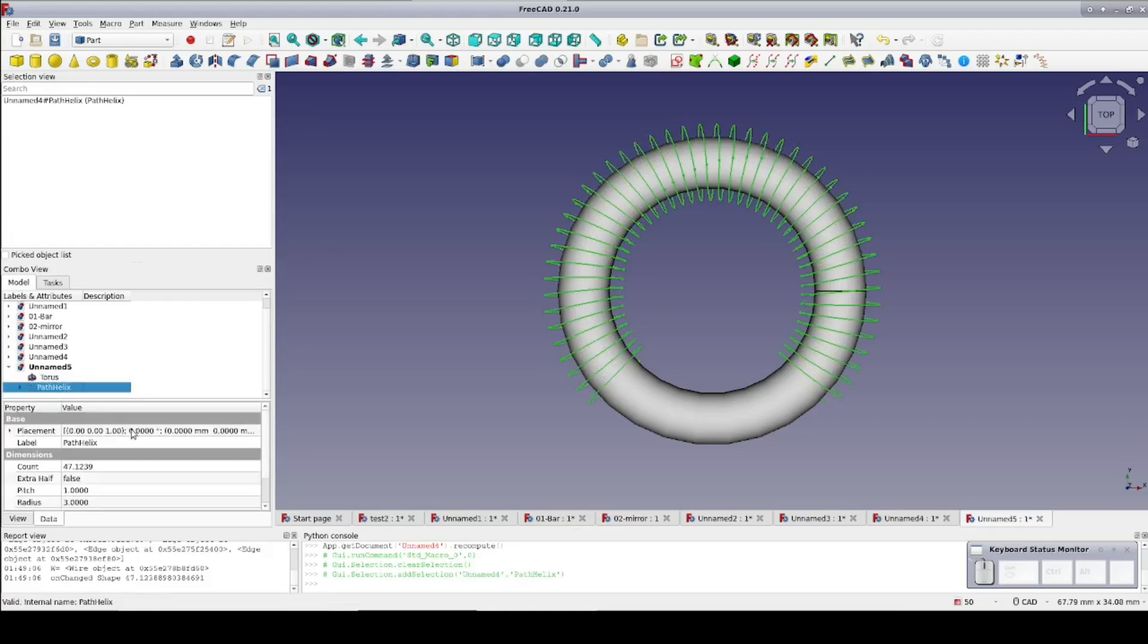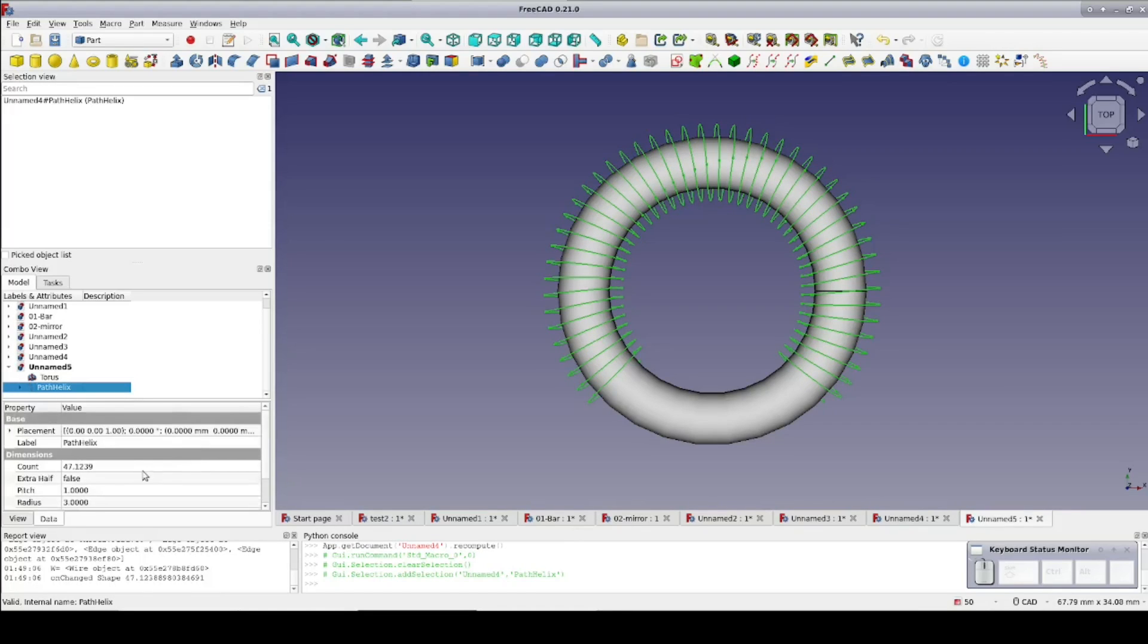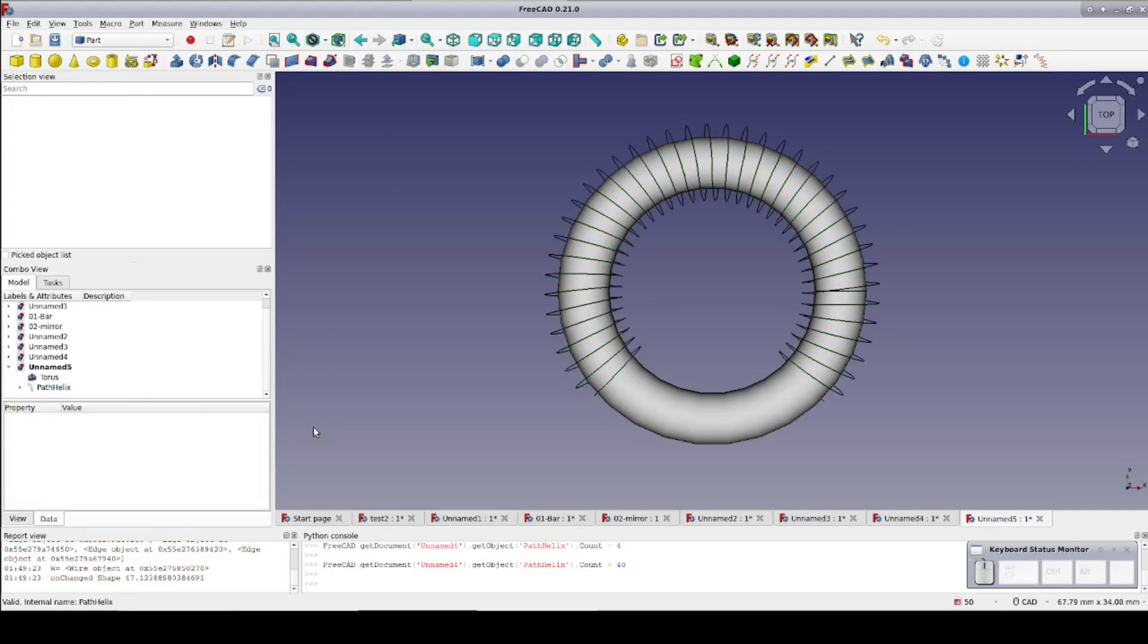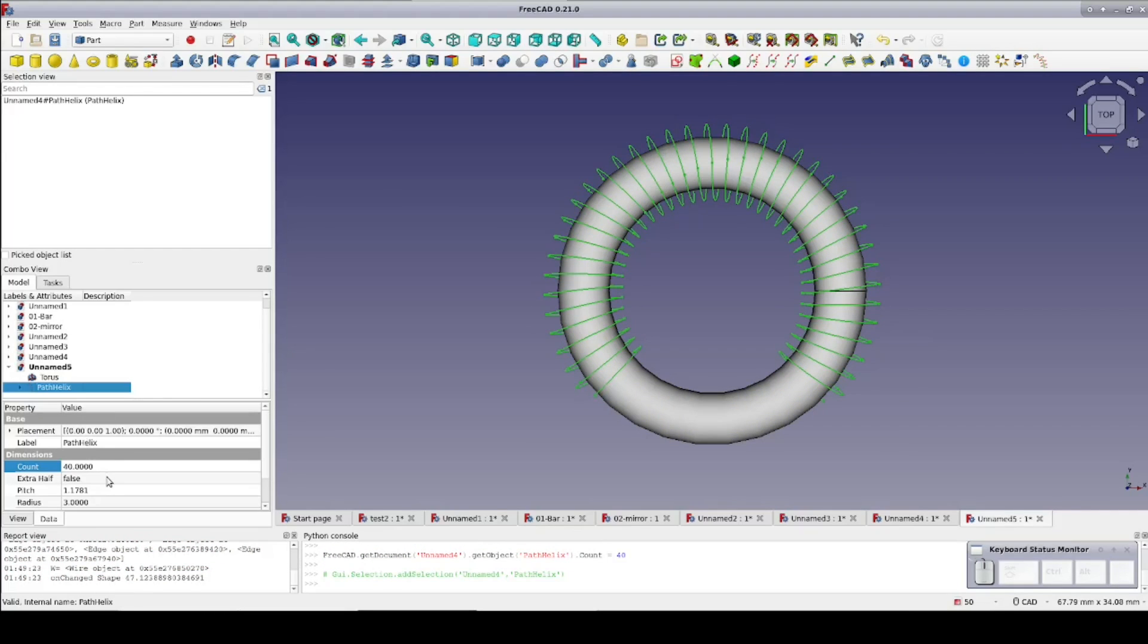Currently, it defaults to a radius of 3mm, a pitch of 1, and a count computed to completely cover the path selected. Notably, the data pane exposes both the count and the pitch. Changing one will recompute the other. You can treat either as the dependent variable depending on your need. Path helix is a parametric tool so I can change the count to 40, and as you can see the pitch has been adjusted accordingly.